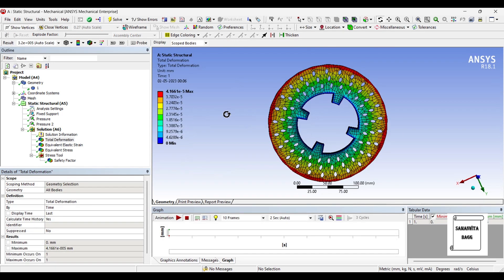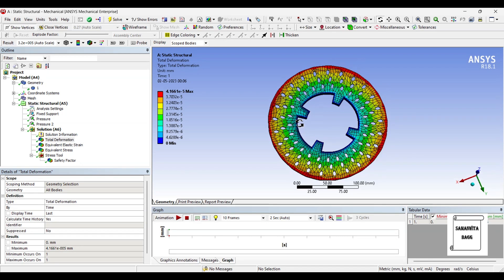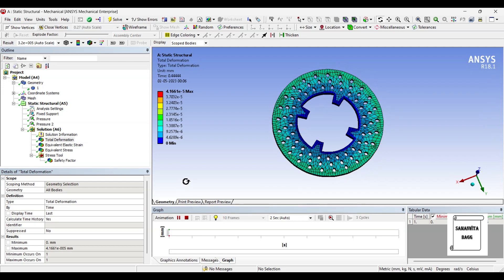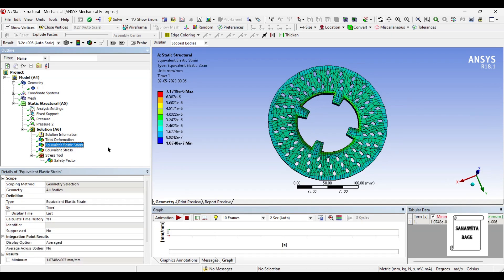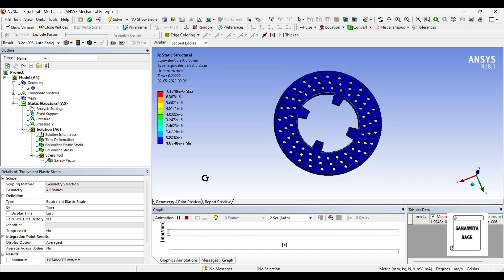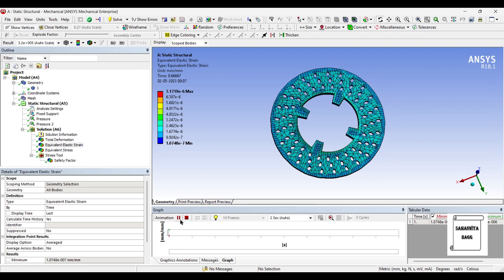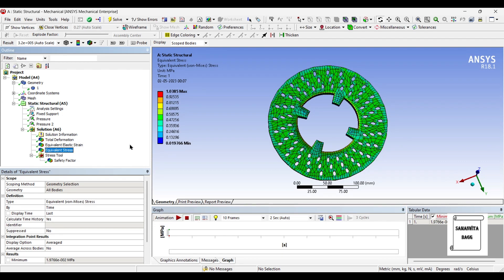So this is the deformation — 4.166 into 10 raised to minus 5 mm. You can animate and check your results. Next we'll go for strain. The value of strain over the body is 7.17 into 10 raised to minus 6; this is the maximum value. Equivalence stress generated over the body is 1.03 MPa and the minimum value is 0.019 MPa. This value is very close to the one obtained using grey cast iron.